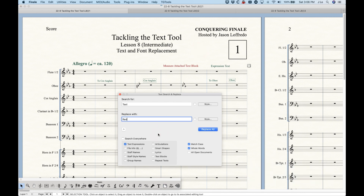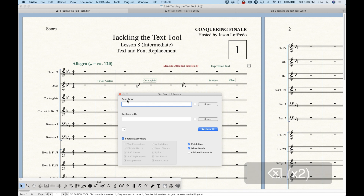There's an incredible amount of flexibility in terms of where you can search and replace, and how — with open documents, whole words, match case, etc. In addition to searching for words and replacing them with other words, we can also search for styles and replace them with other styles just by checking these boxes.